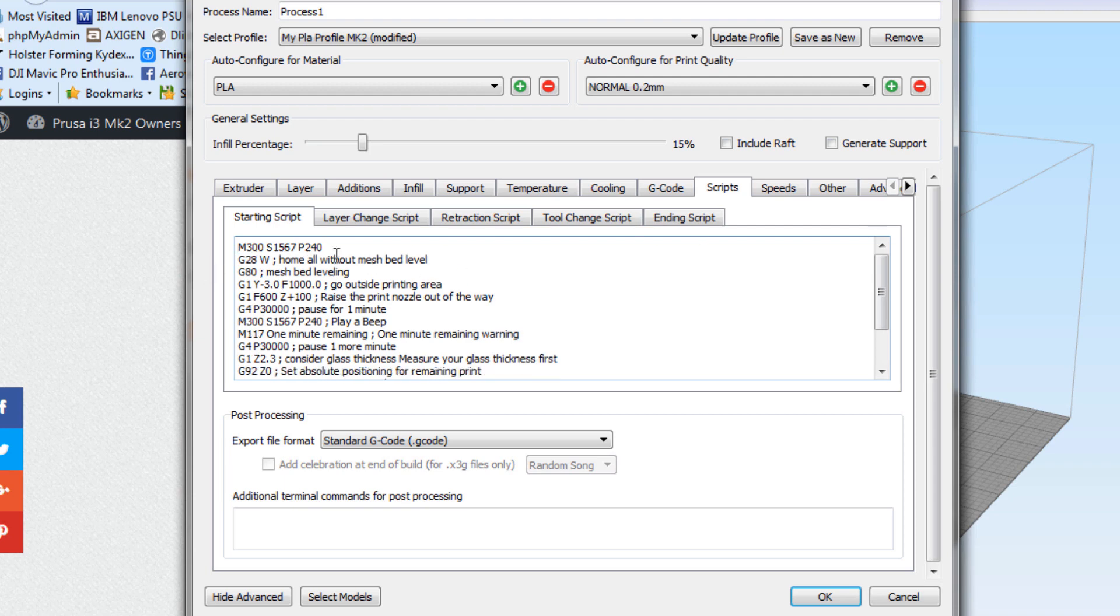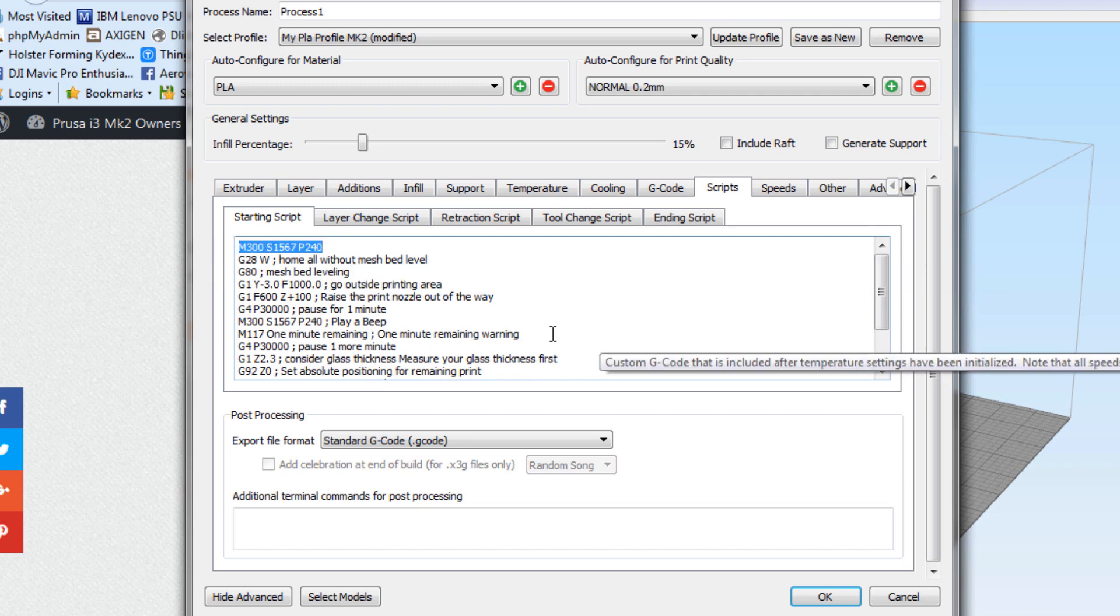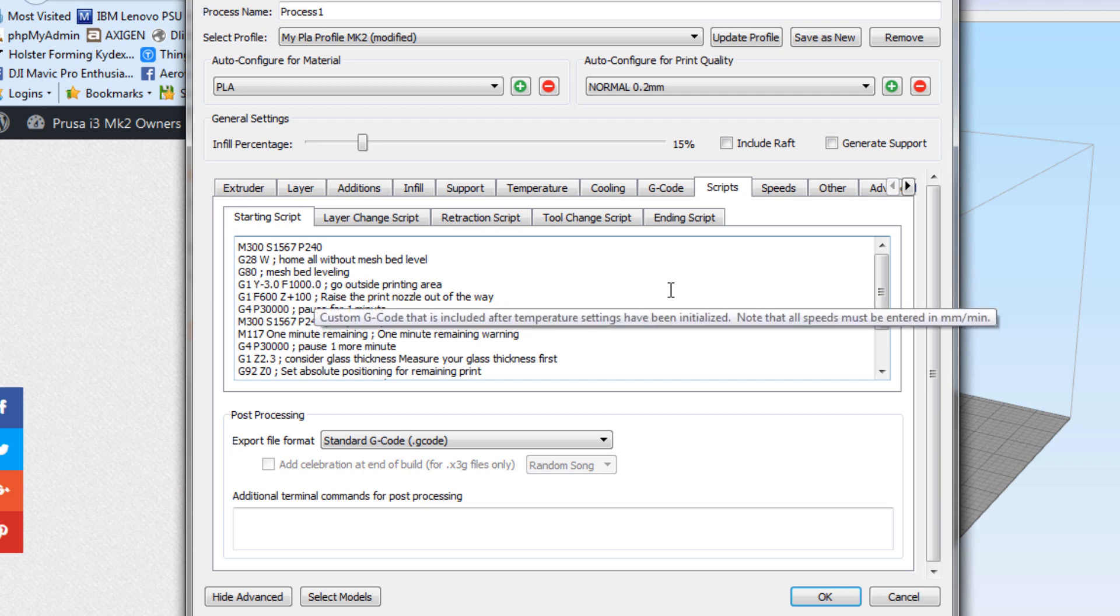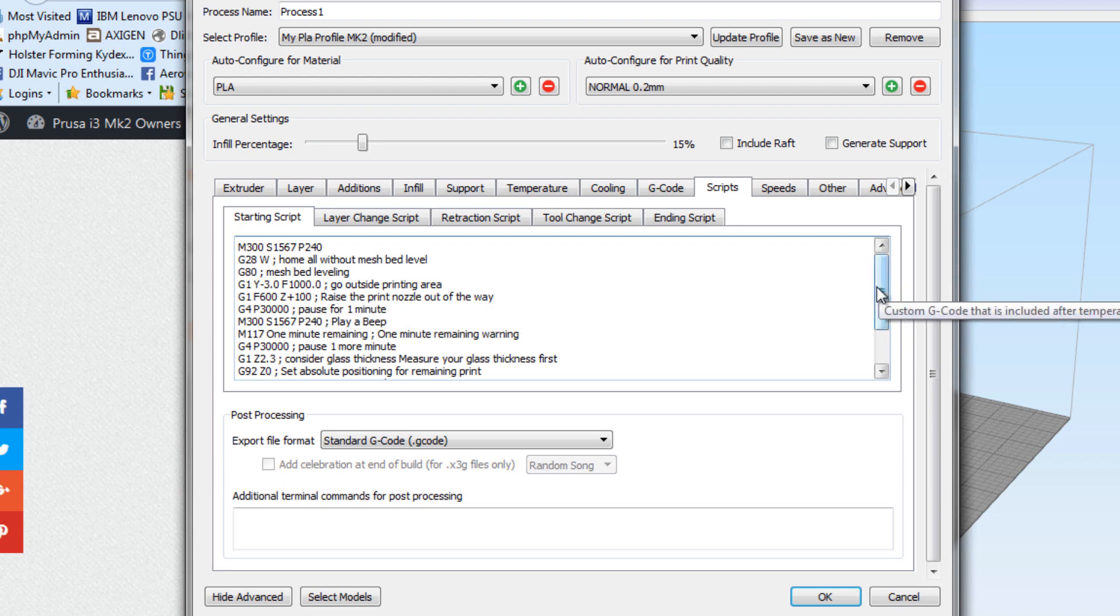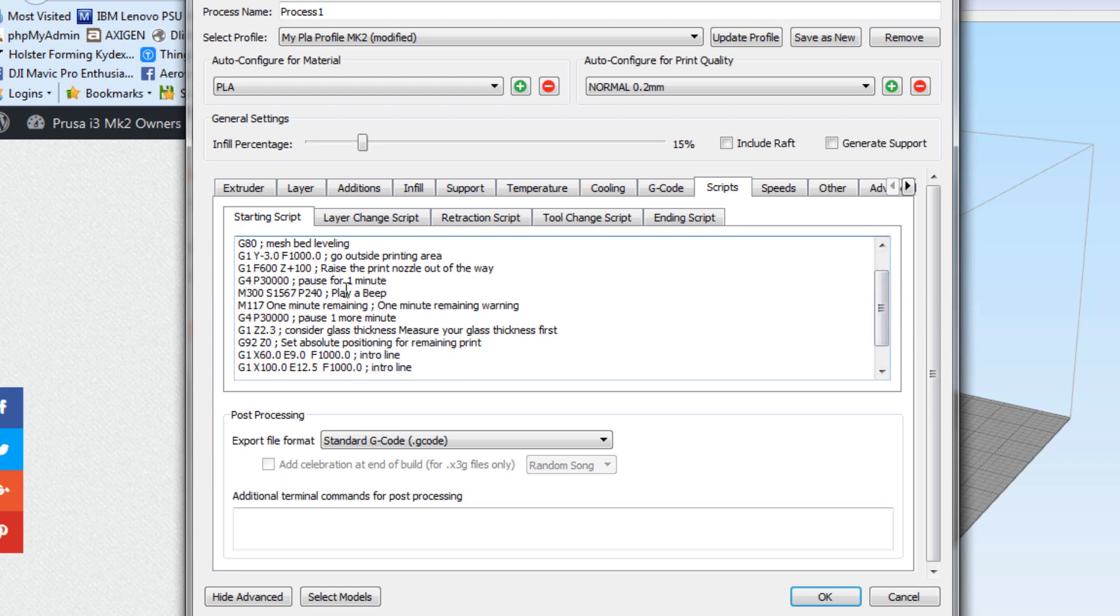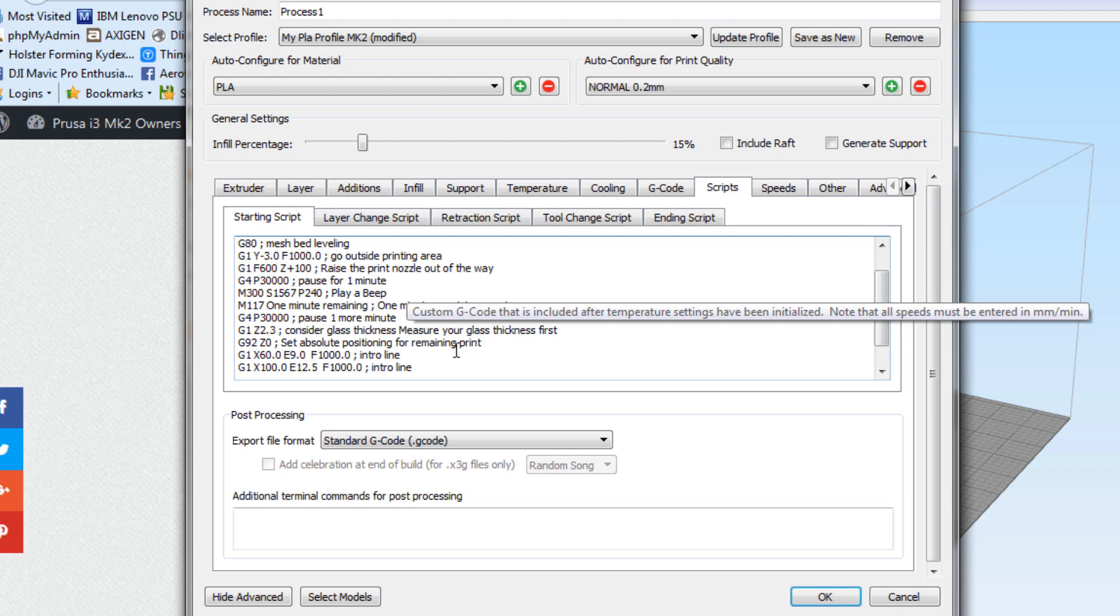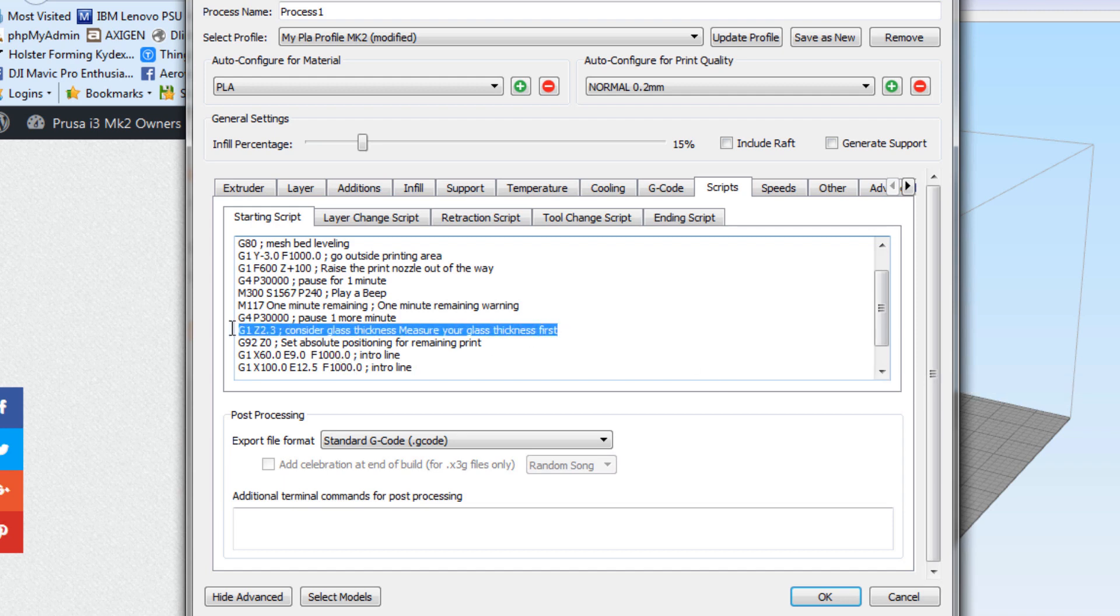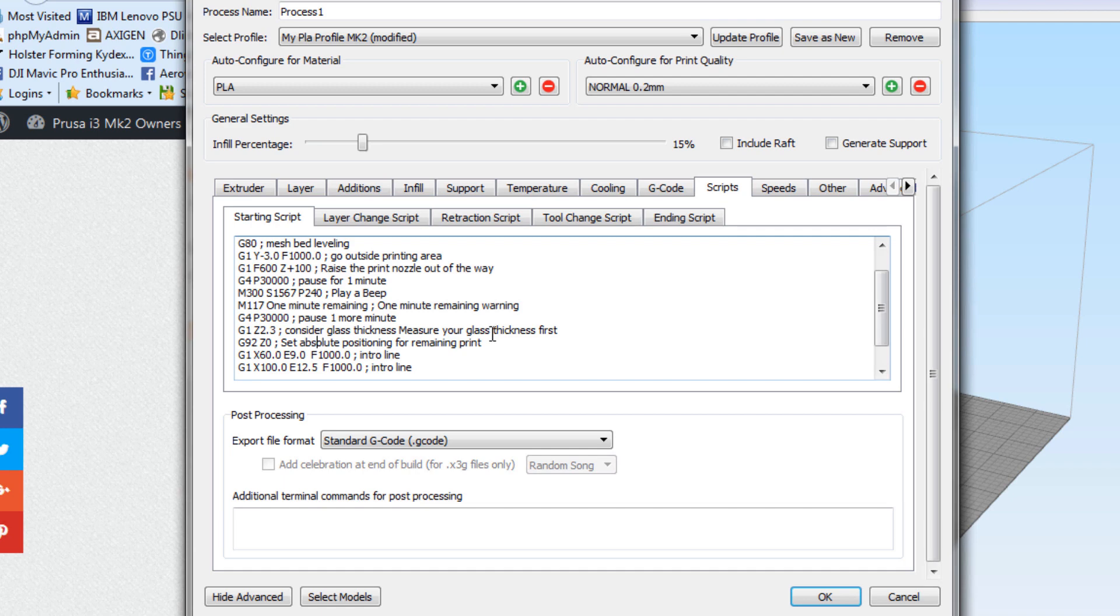What we've got is it's going to play a little tune to let you know that it's initiated. You're going to do the majority of this, actually you're going to run it all, without the glass on the bed. It's going to play a little sound, run your mesh bed leveling as normal. Once it's done with that, it's going to raise the nozzle up and get it out of your way. It's going to play a beep at a one minute interval and give you another beep to give you time. So it's going to be about two minutes before your print's going to resume. Also, this line here, you're going to want to enter in the thickness of your glass. Mine happen to be 2.3 millimeters, just regular windowpane glass from the hardware store.